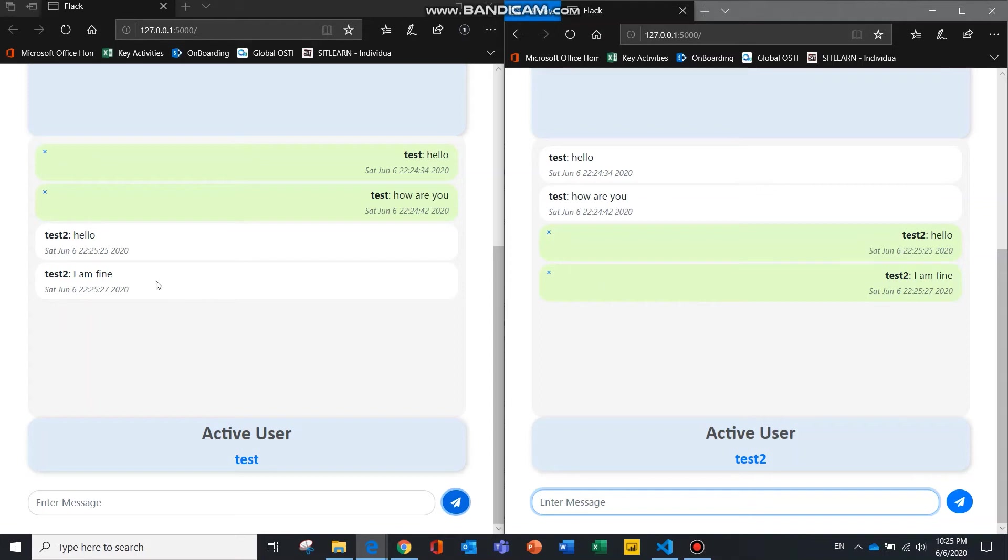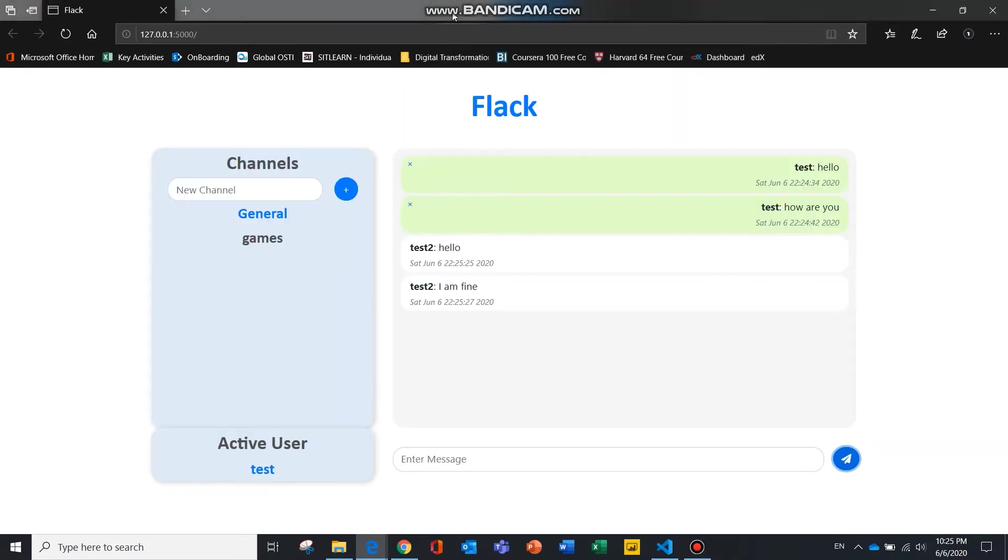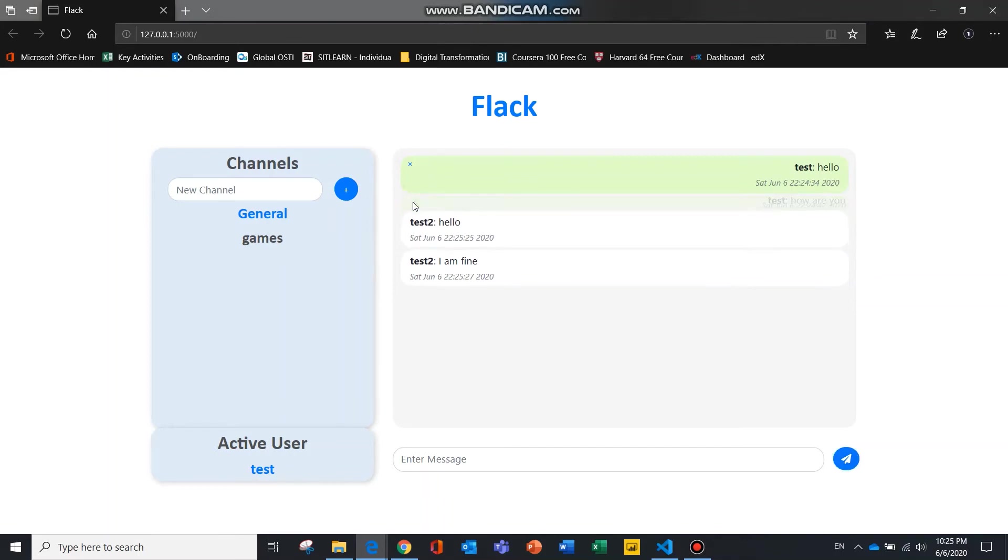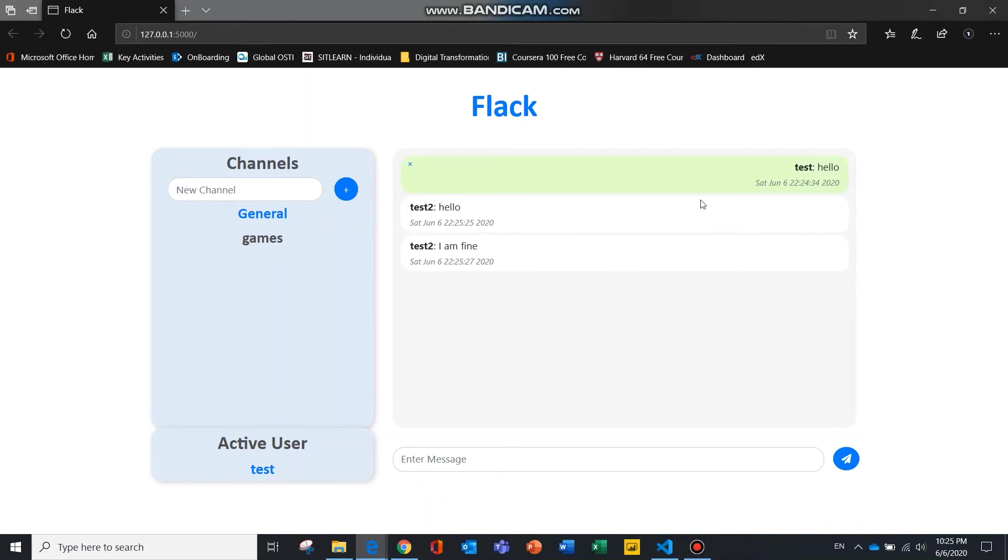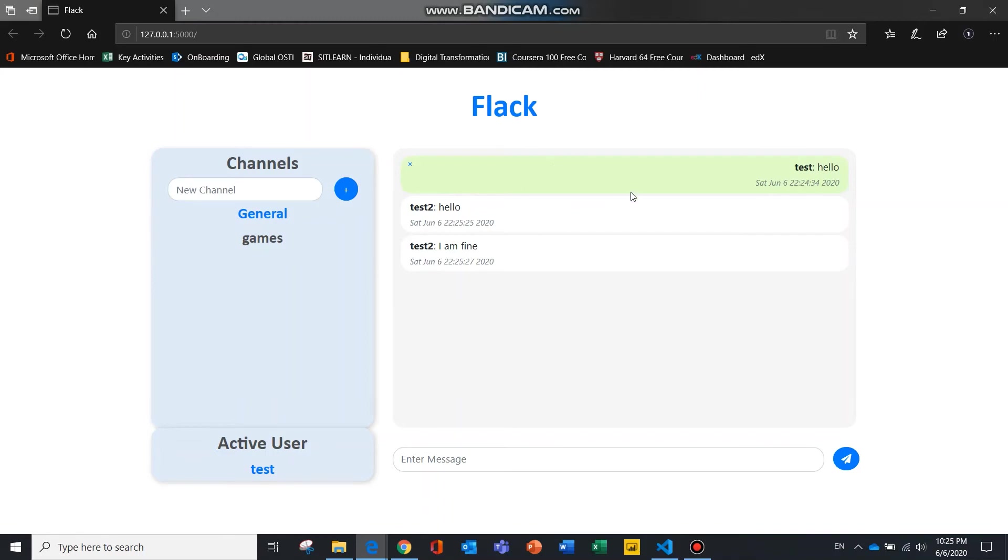And I'll show you the deleting of the messages. If you hit on the cross button over here, the message should be deleted. Next time you load into this channel, the message will still not be loaded.